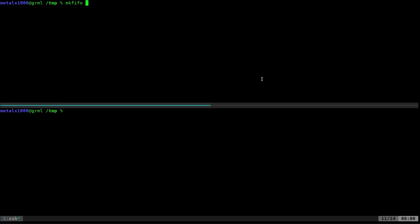So what I'm going to do is I'm going to create a file here, I'll just call it msg for message. Okay, so now that file is created. What I can do now is I can cat that file, even though it's empty, I can cat it into one of our programs like Morse. So I hit enter and Morse is now sitting there listening.